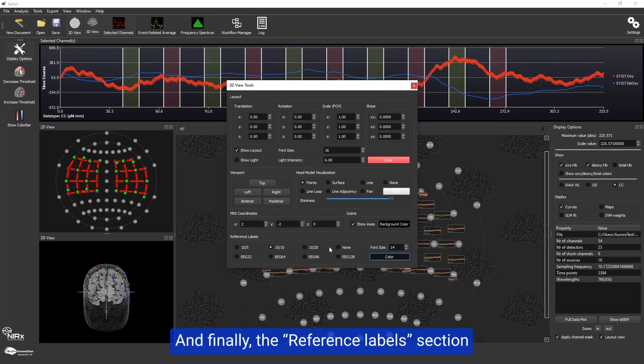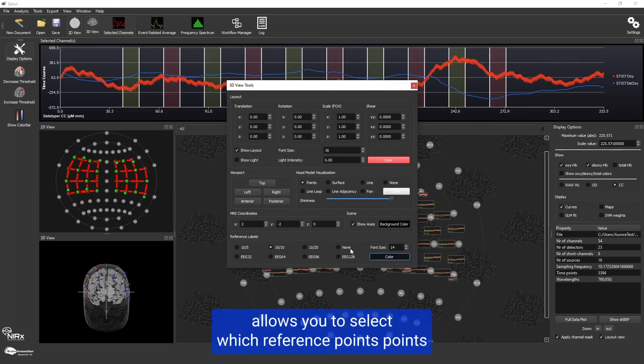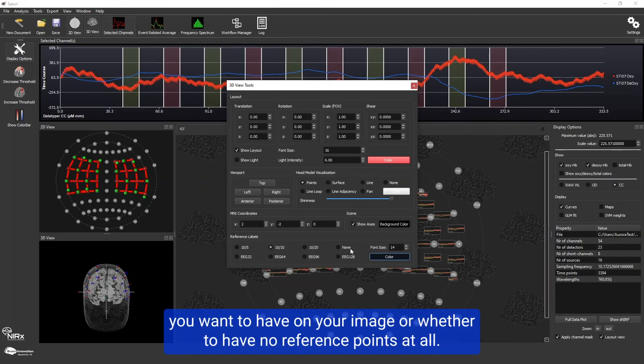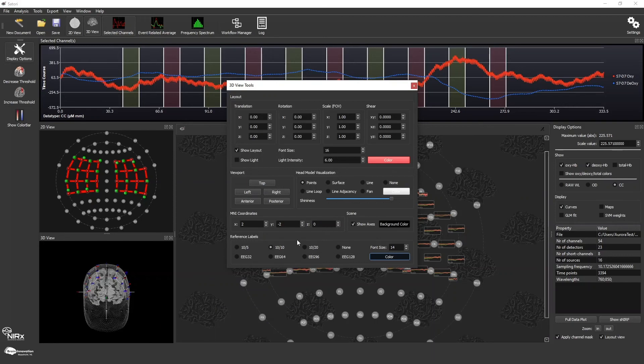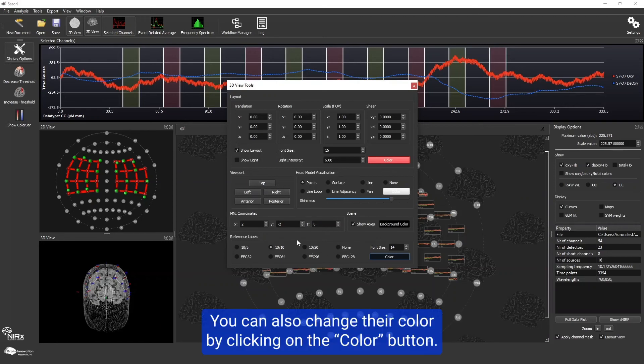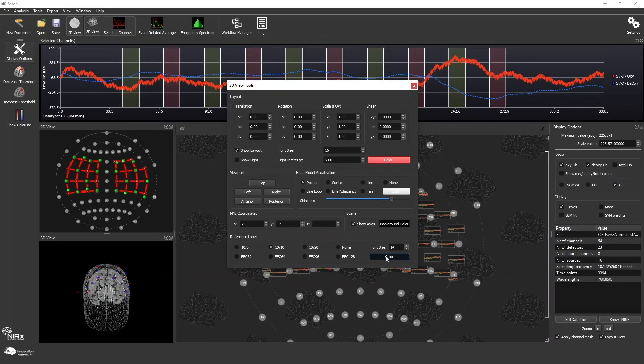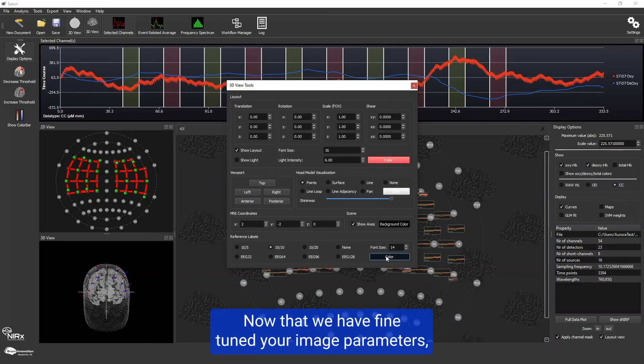the reference labels section allows you to select which reference points you want to have on your image or whether to have no reference points at all. This is similar to what we saw for the 2D view. You can also change that color by clicking on the color button. Now that we have fine-tuned your image parameters,